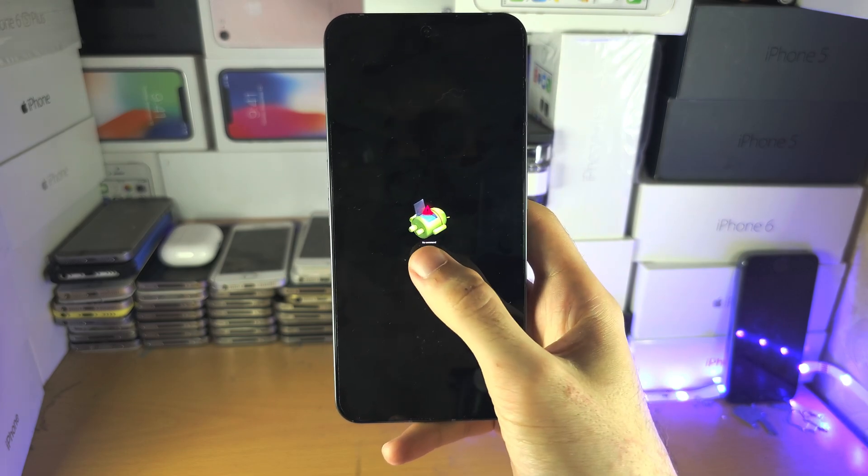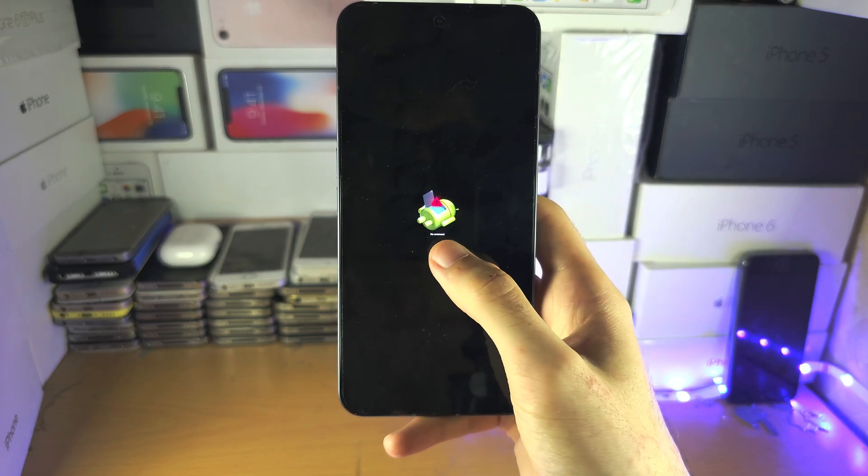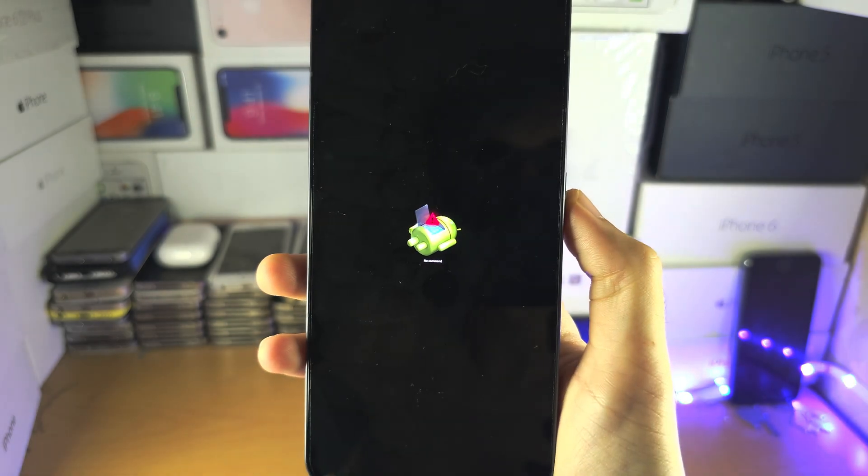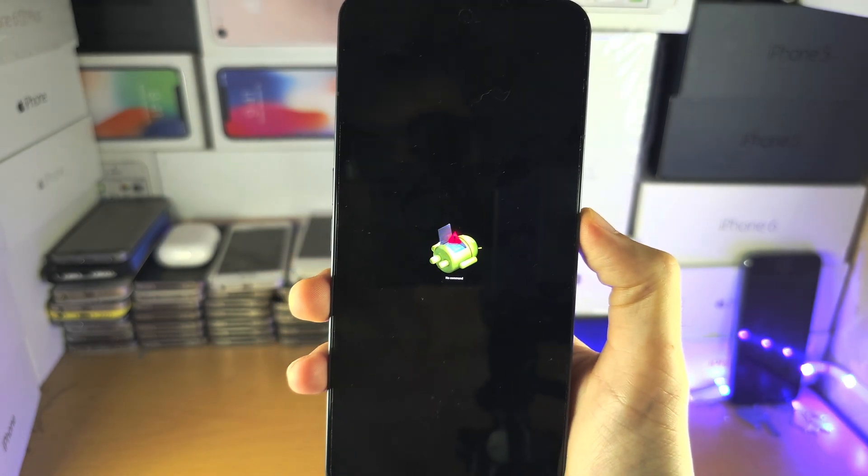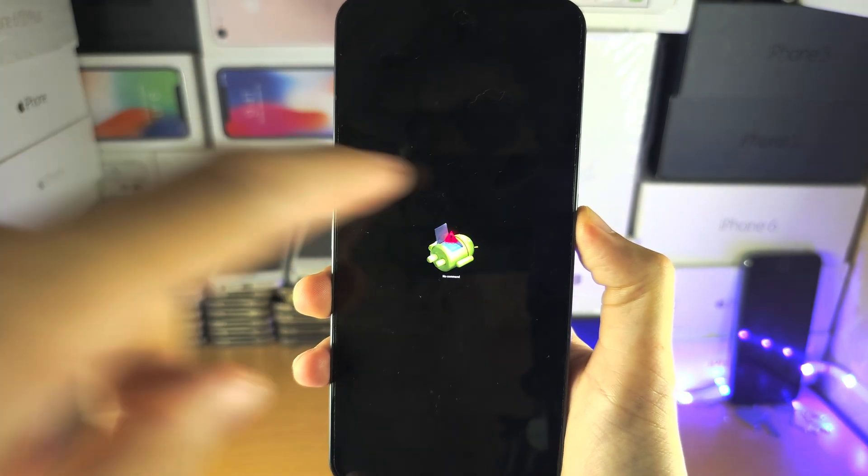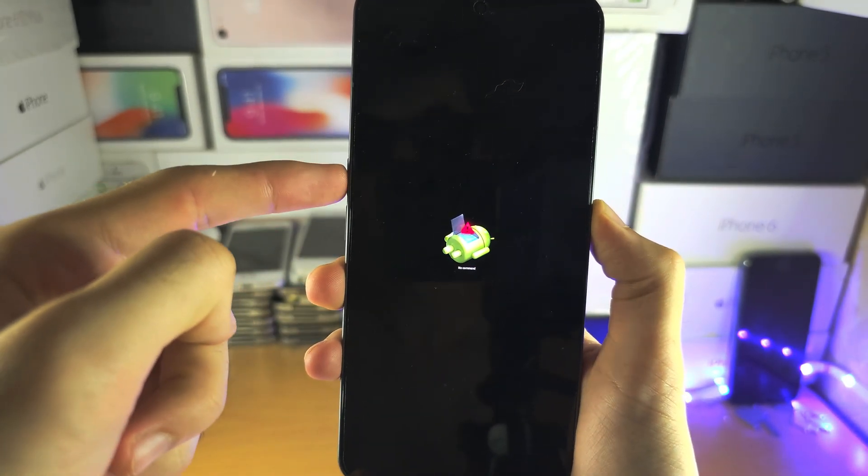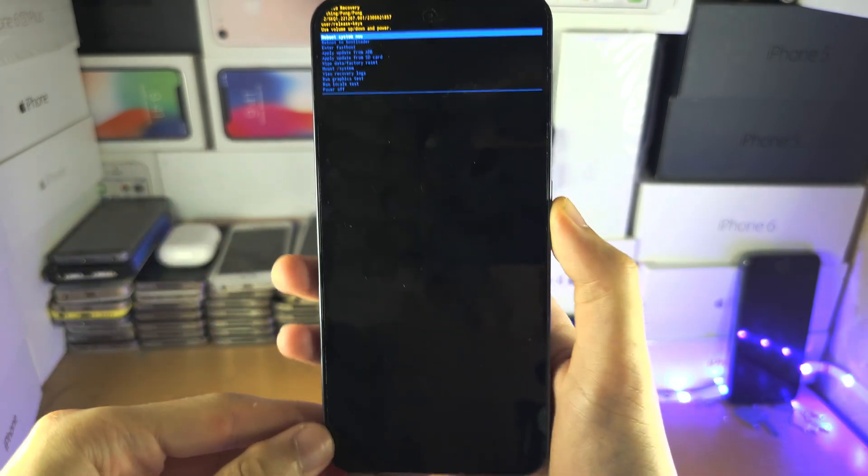So the command we need to enter is you're going to long press the power icon here and while holding the power you're going to click and release volume up.